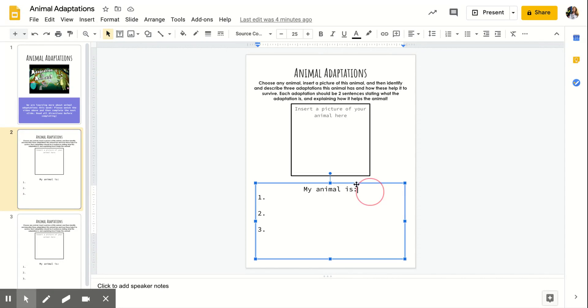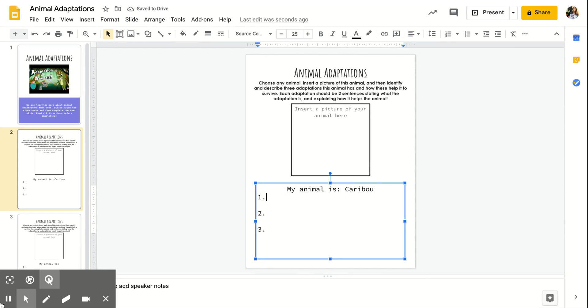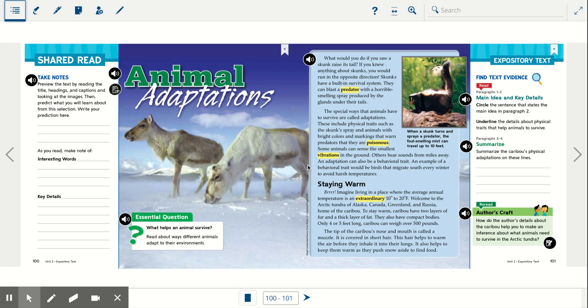So if I click here, I'm going to write my animal is a caribou. And then I'm going to write my adaptations. So I opened up our reading story from last week to find those adaptations.